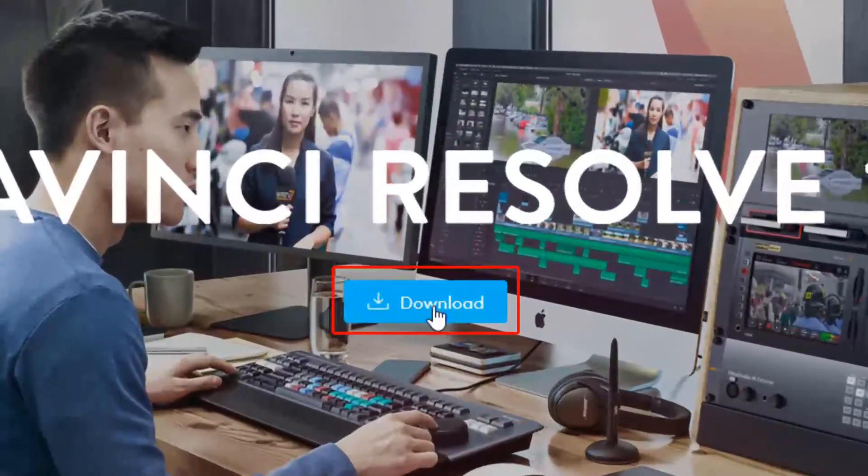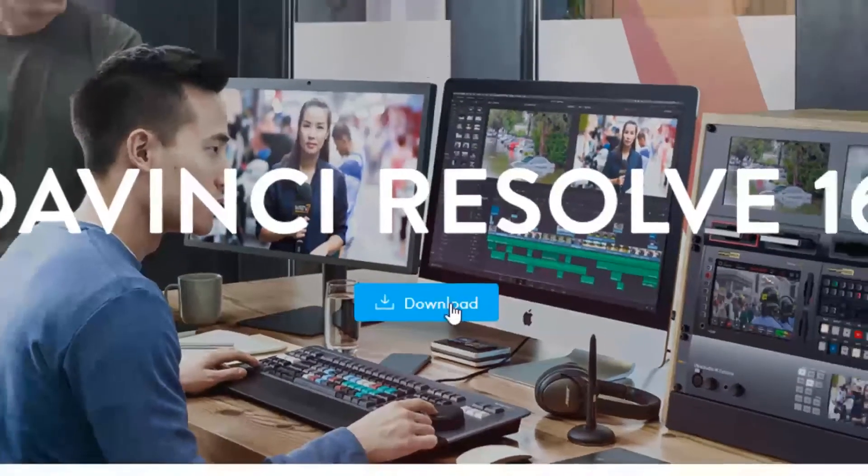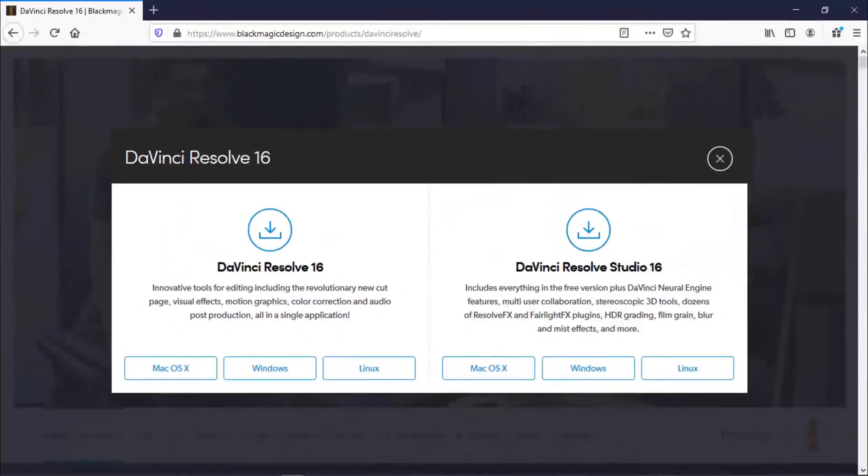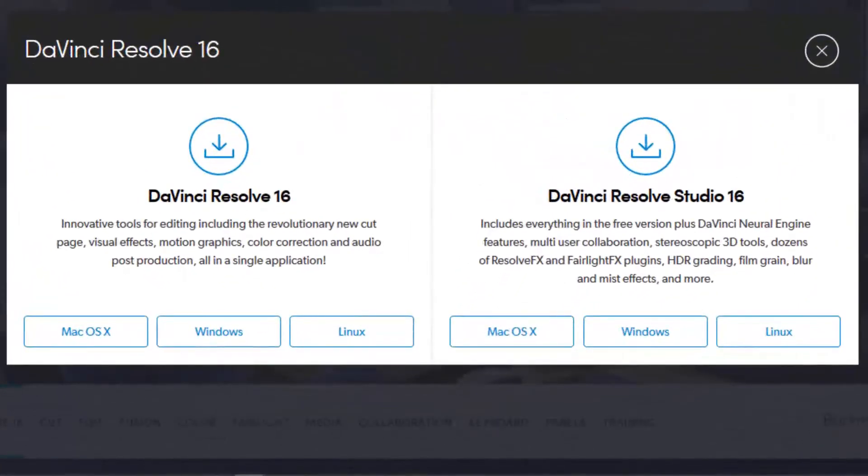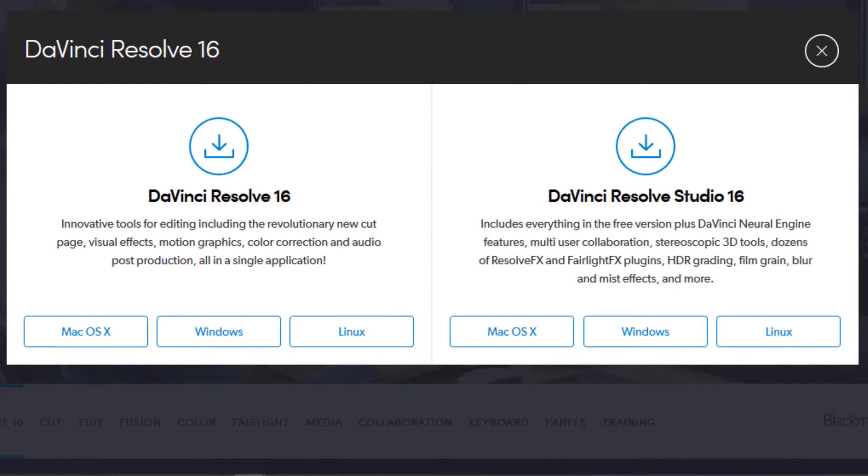Alright, we get a bunch of selection options. Now I get the option of DaVinci Resolve and DaVinci Resolve Studio. The non-studio version is free, while the studio version costs a bunch of money. So we're gonna go with non-studio.